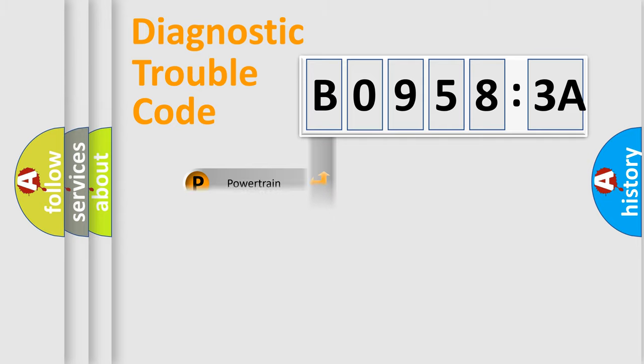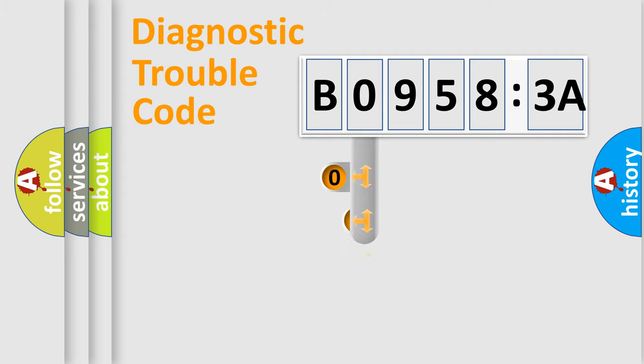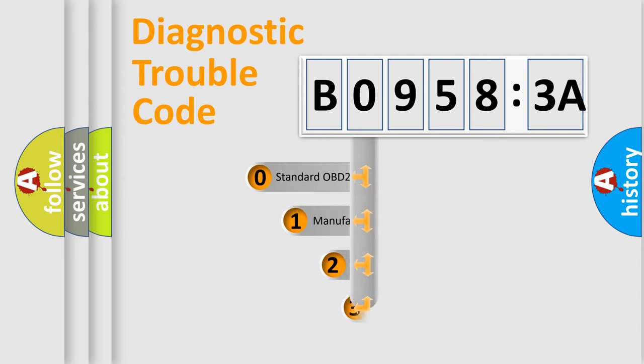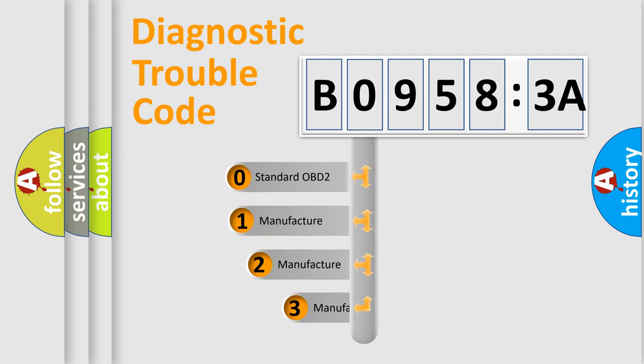Powertrain, Body, Chassis, Network. This distribution is defined in the first character code.